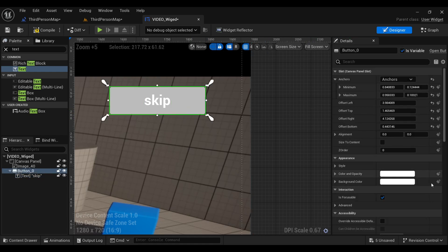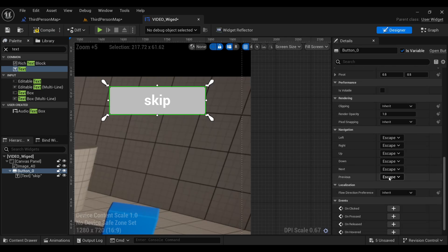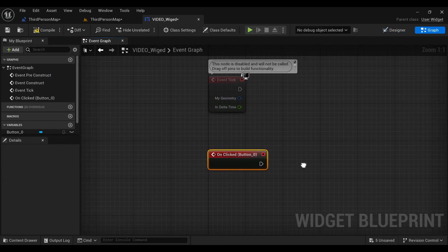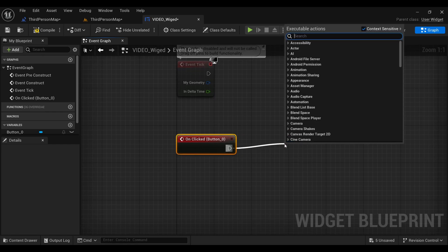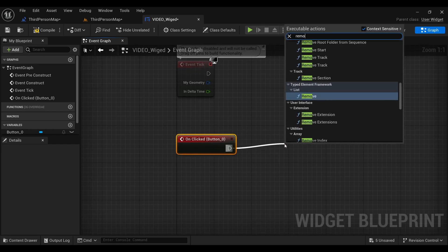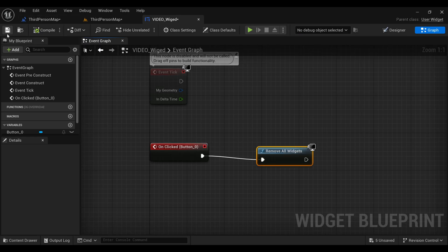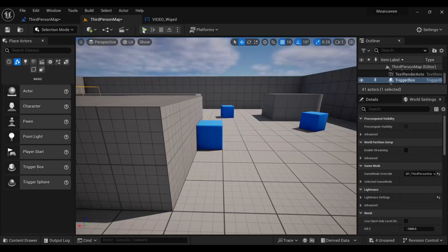Select the button and on the right-hand side, find On Click. On click, we will remove all the widgets — search for Remove All Widgets so that every widget is removed from the scene.